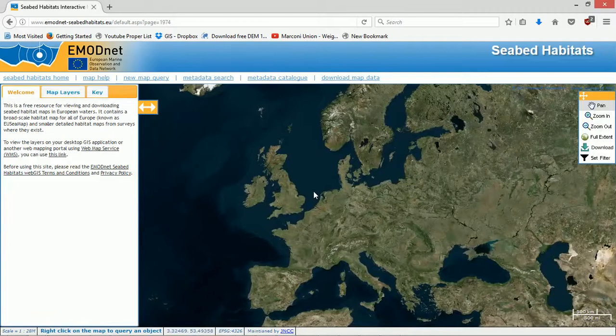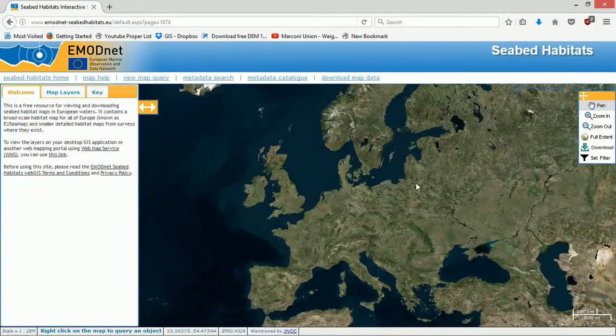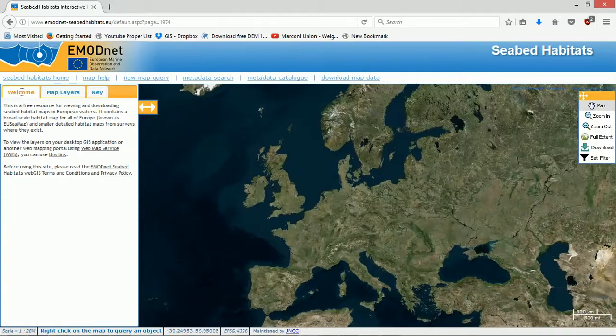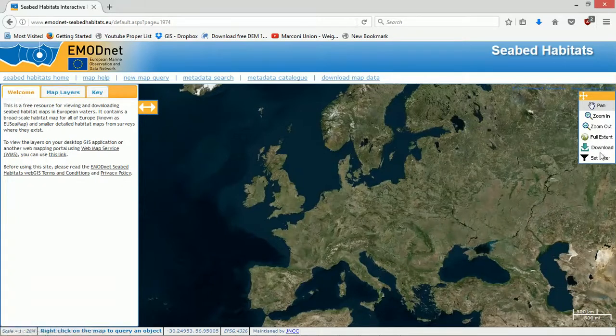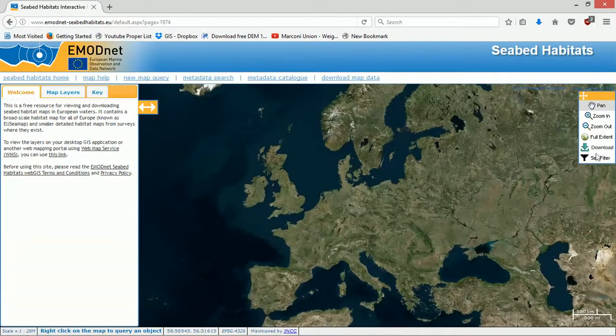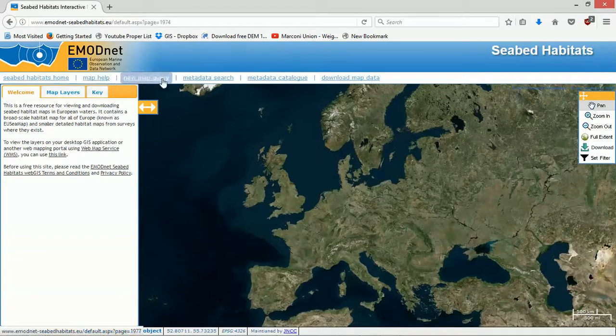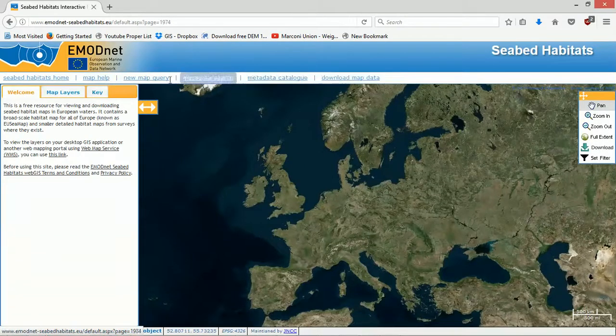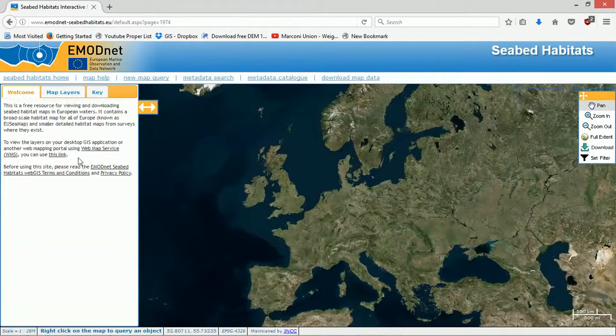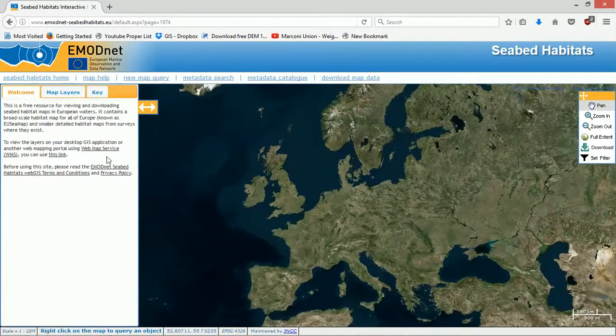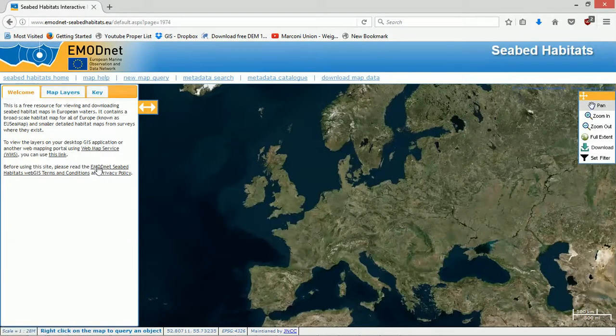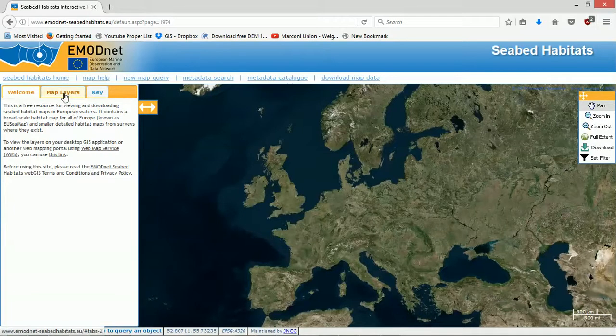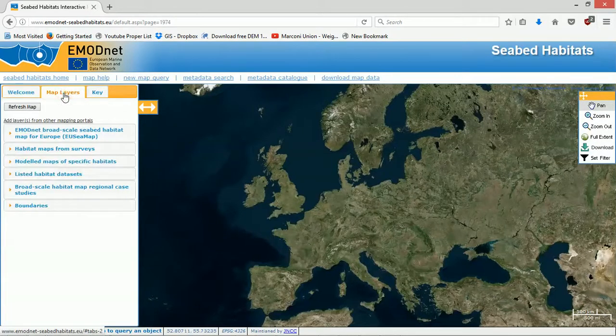Here it is. Obviously this is a Eurocentric interface, so it's just for Europe. Over here looks pretty well laid out. We can zoom in, zoom out, full extent, download, and we have a bunch of different things we can do up here. In the welcome, looks like we can use this data as a WMS as well, which is rather exciting. But let's dive straight into the map layers.